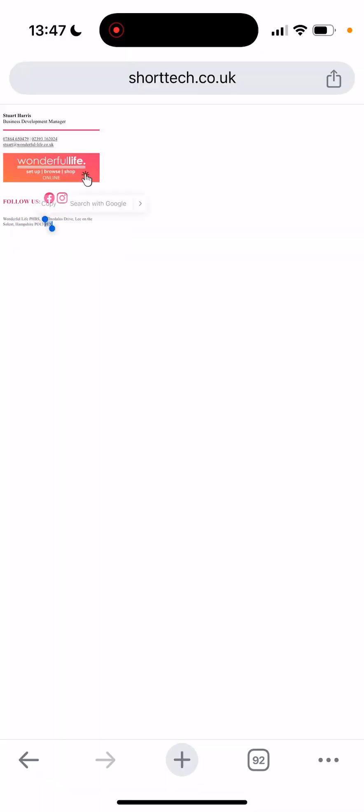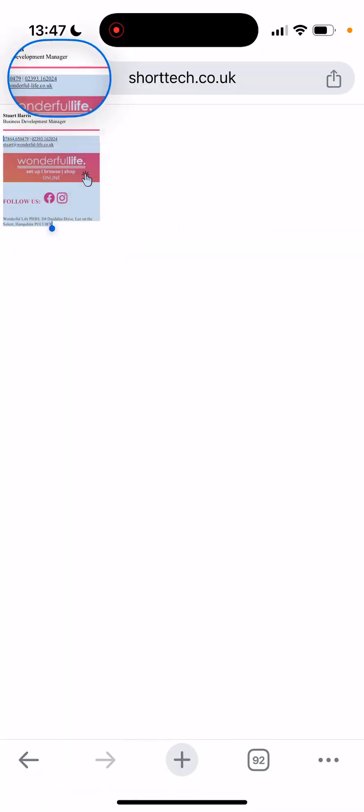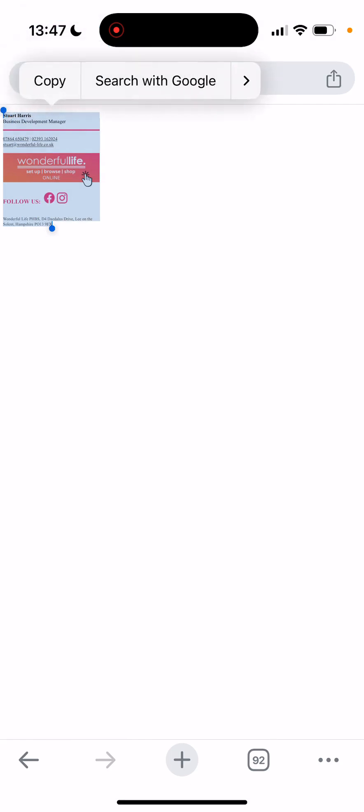It's a bit tricky to grab the whole thing, but you need to get the... there we go. I've got the whole thing selected using the blue dots.